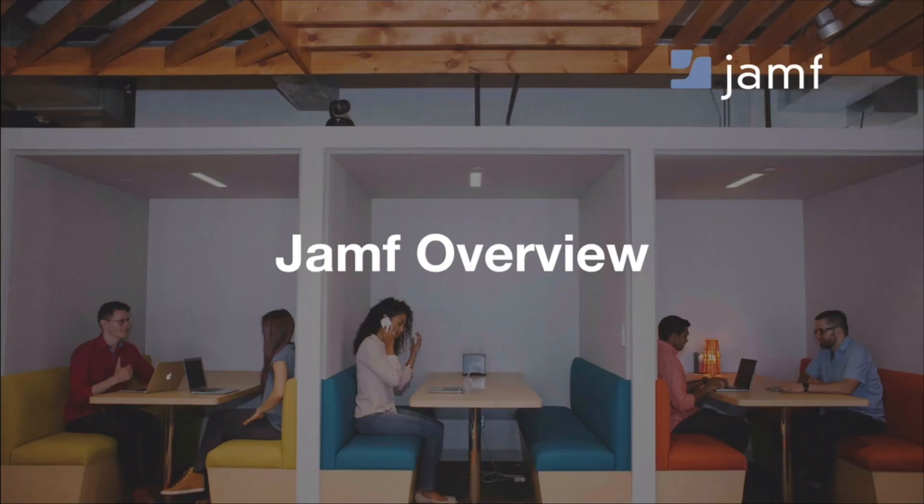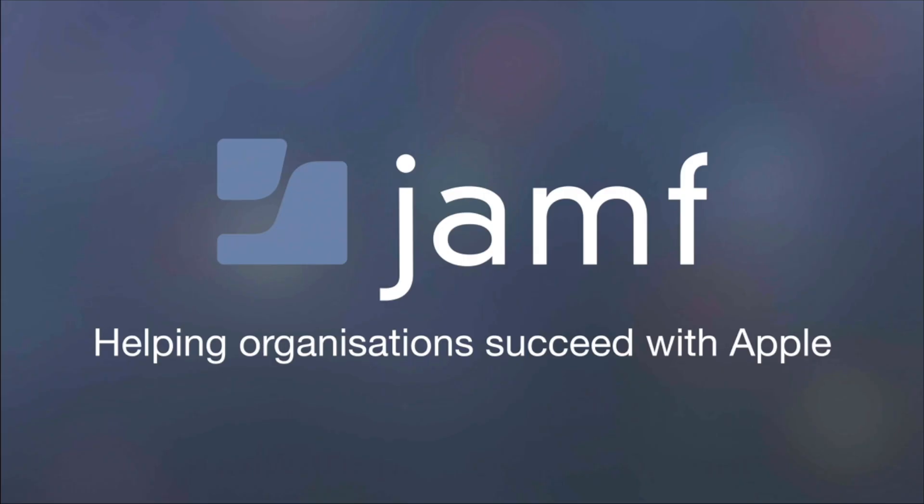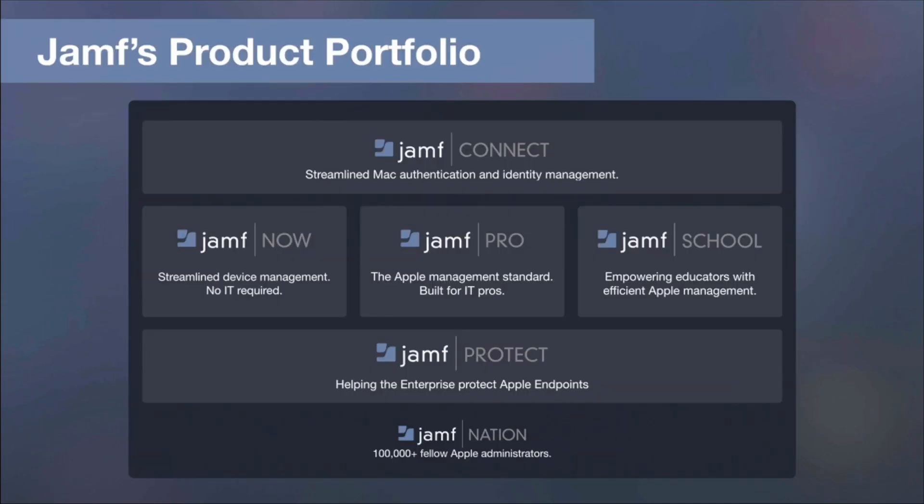But first, a quick reminder of who we are at Jamf. And if there's people on this webinar who haven't come across us before, our goal as a company is to help organizations succeed with Apple, and indeed have been doing so since 2002. To do that, Jamf offers a portfolio of enterprise-grade solutions that are ready to help you tackle authentication and device management.